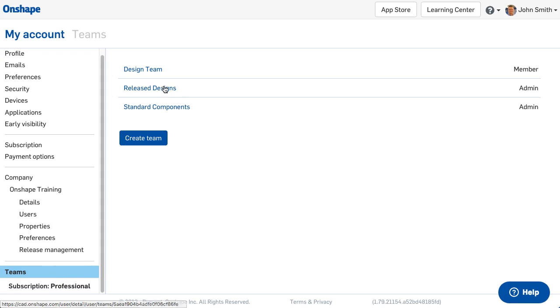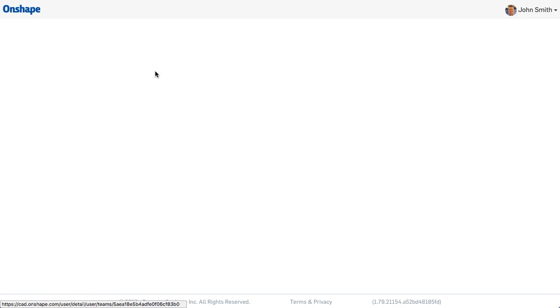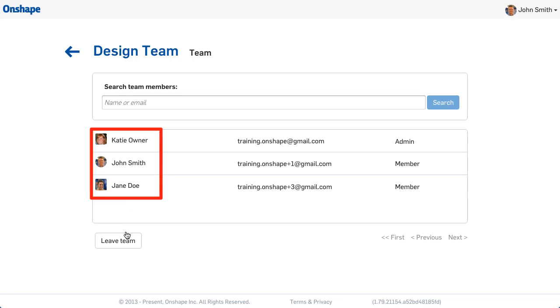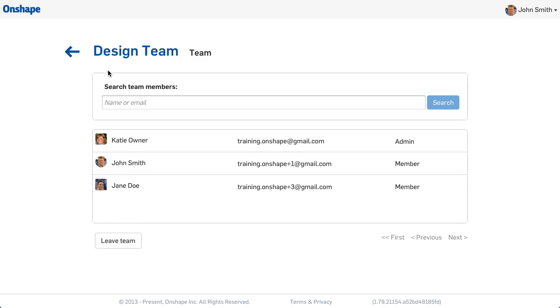Any team you belong to displays here. If you are a team member, you can access the team, see who else is in the team, and decide to leave the team. Note, if you leave a team, you will also lose access to the documents shared to that team.